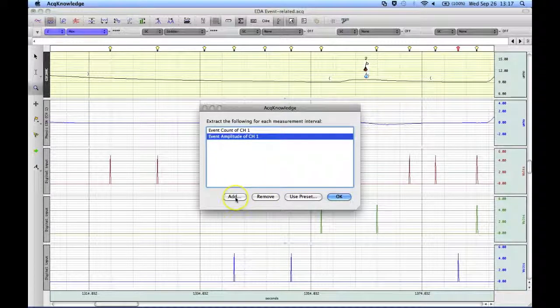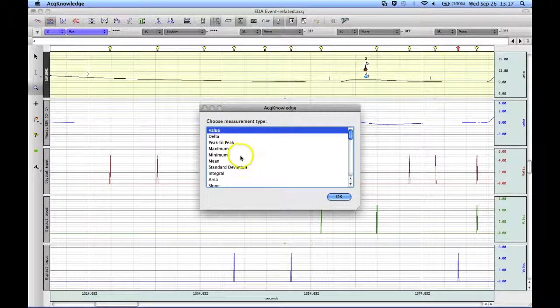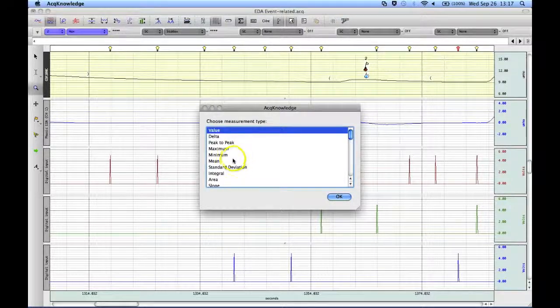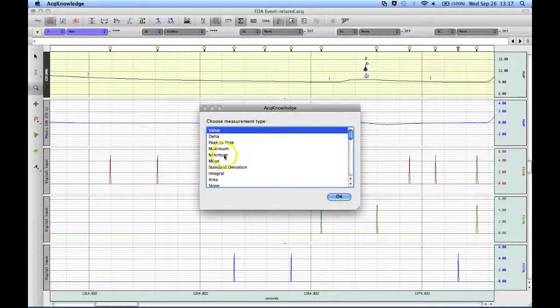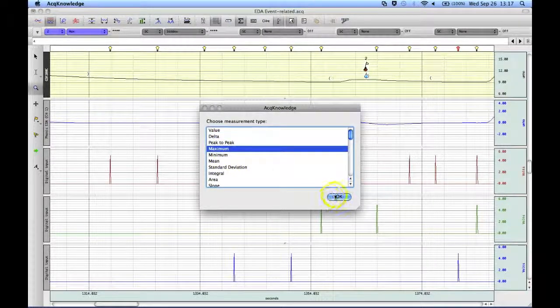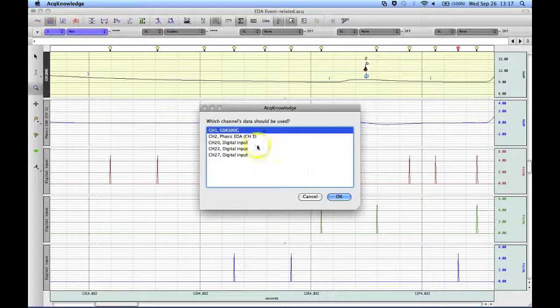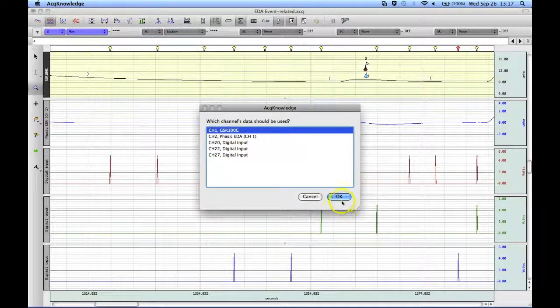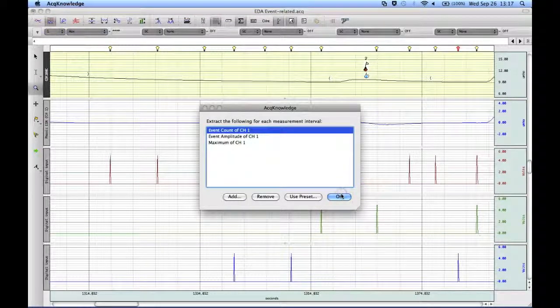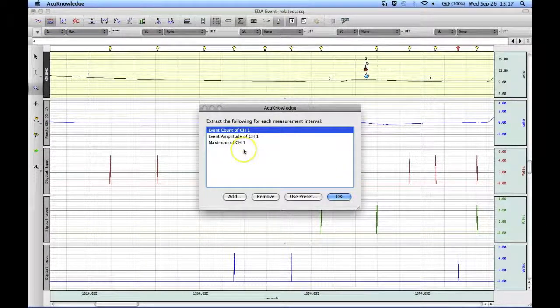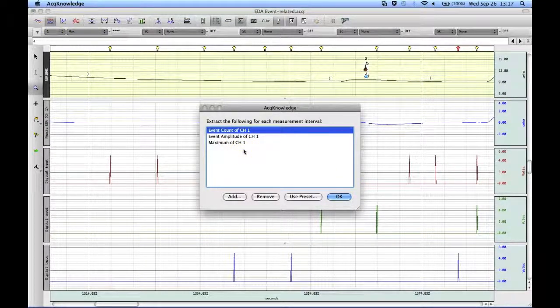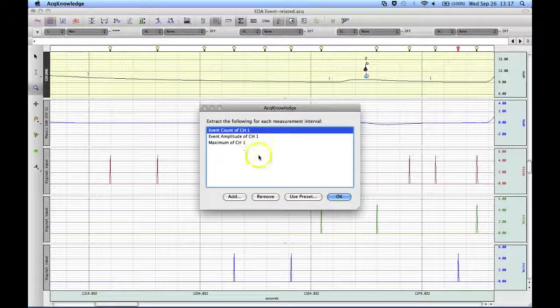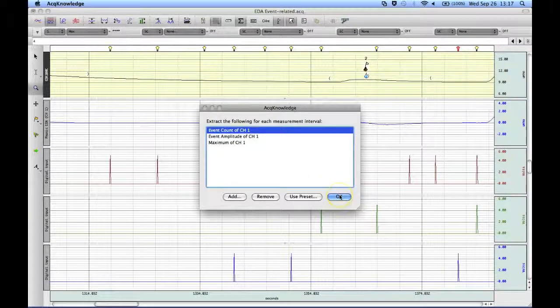And just for the purposes of our presentation, I am going to take the maximum value during that 7 second window. And I will do it on my Electrodermal Channel. So now I have got three measurements that are going to be pasted down into the journal file for further analysis. So I hit OK.